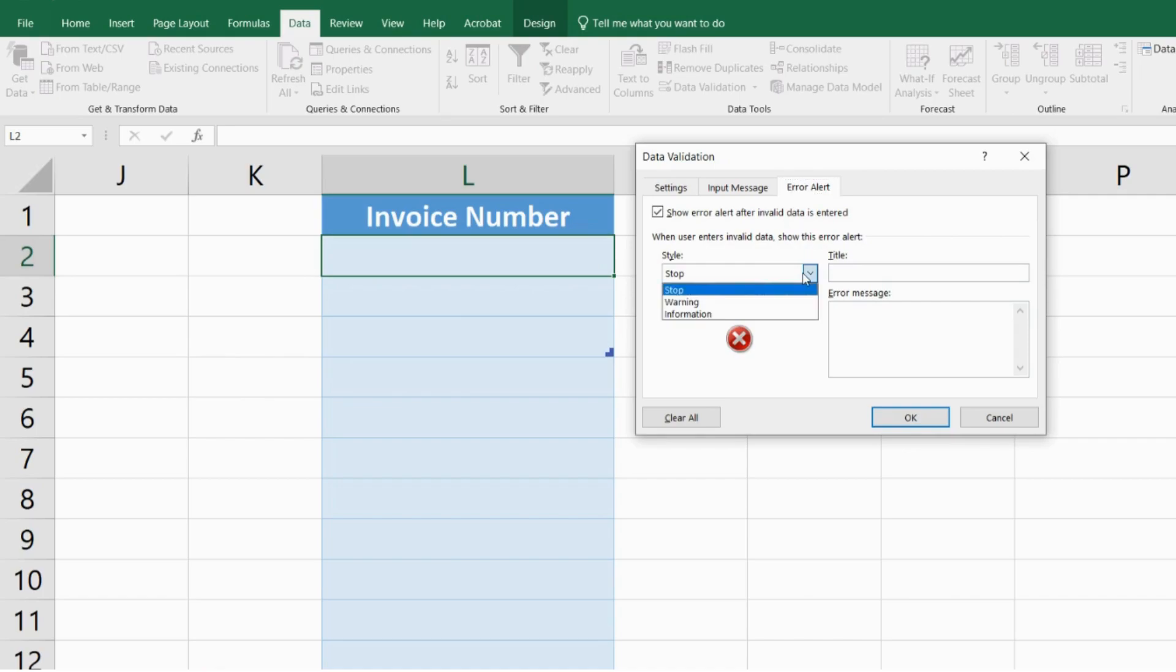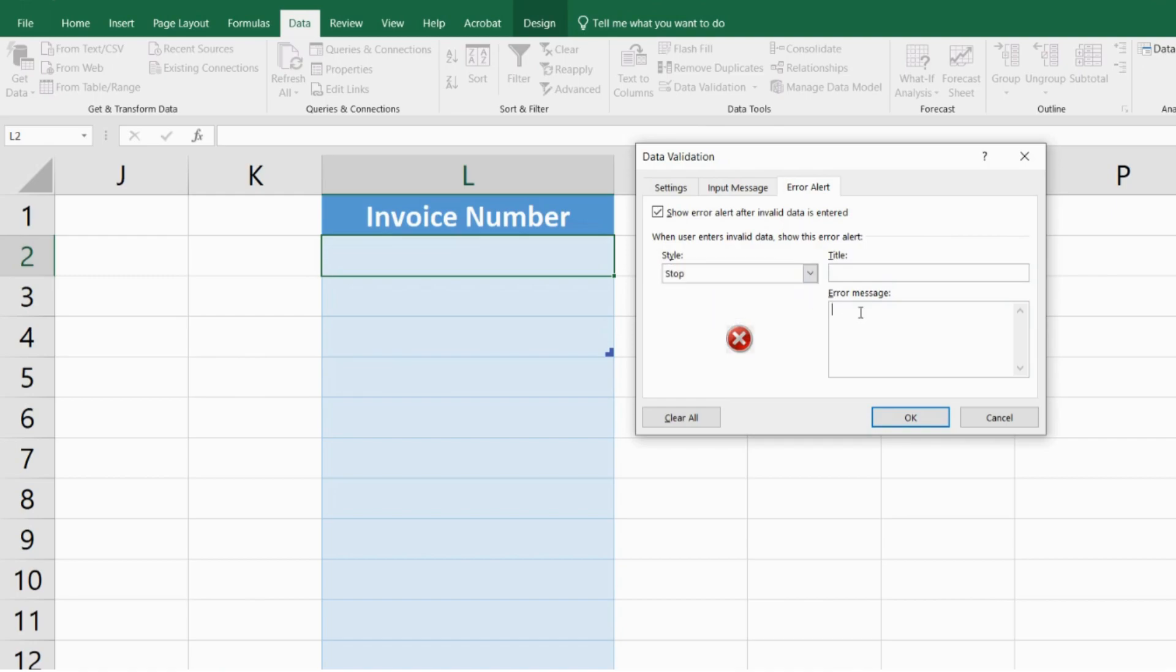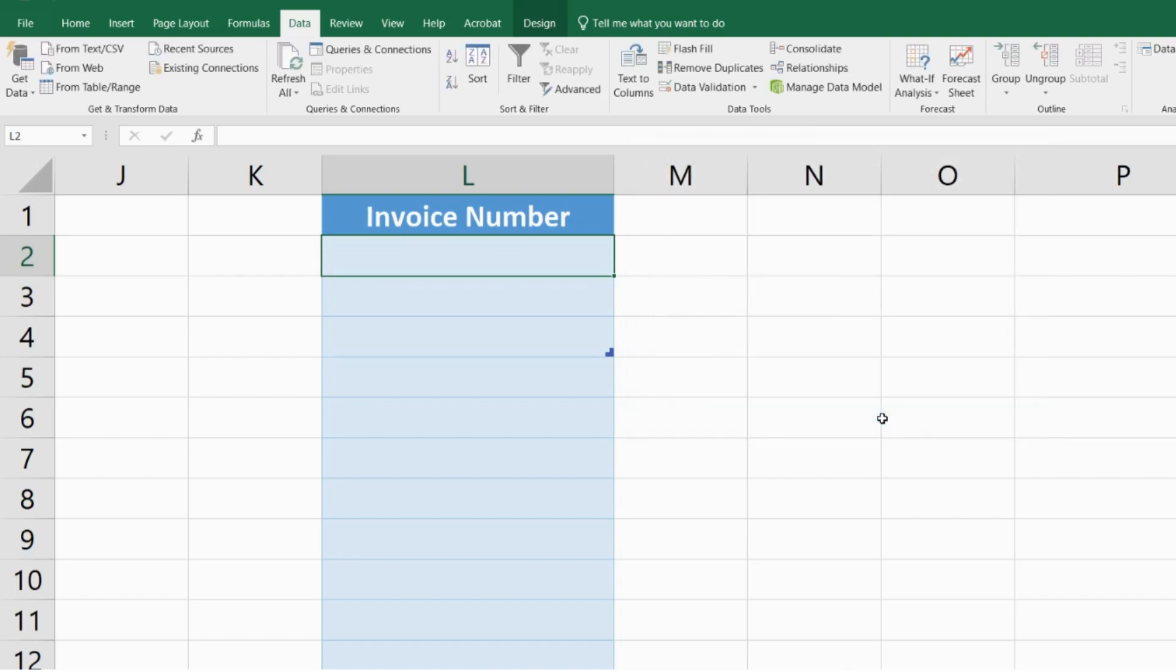In my case, if I enter a duplicate value I want it to stop. It has to be a hard stop. So I'm going to select Stop and within the error message I'll type: This invoice number has already been used. Now let me click OK and this cell has now been applied with that data validation.